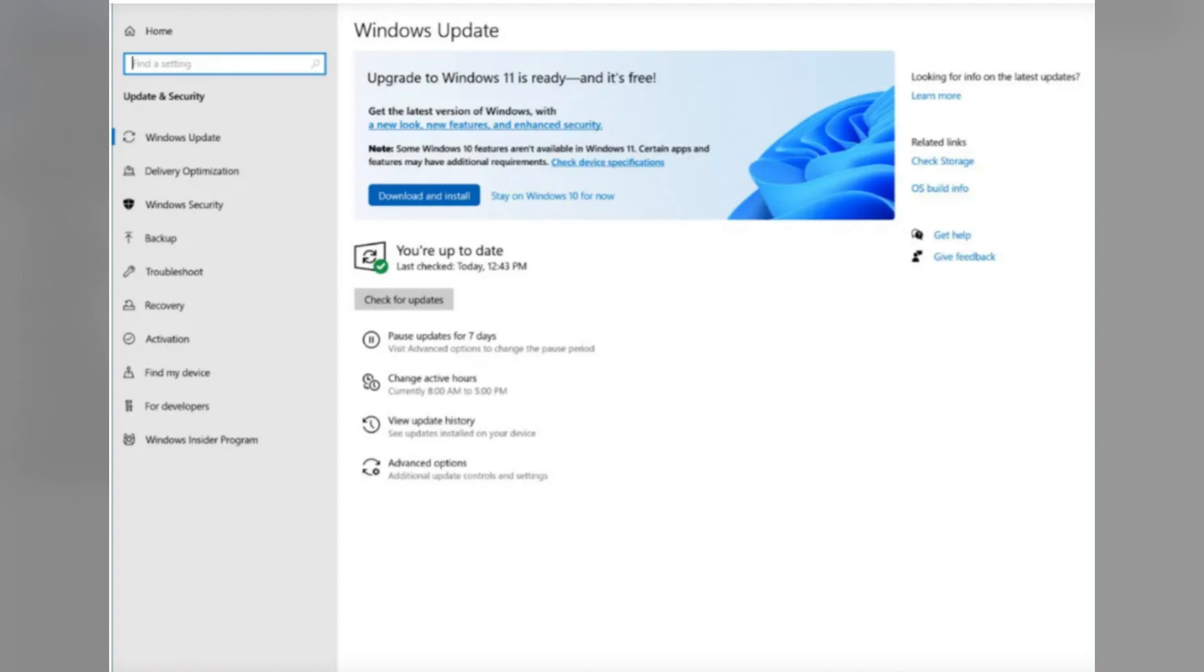You can see Update and Security. Click on Windows Update, then click on Search for Updates to get the updates available for the system.